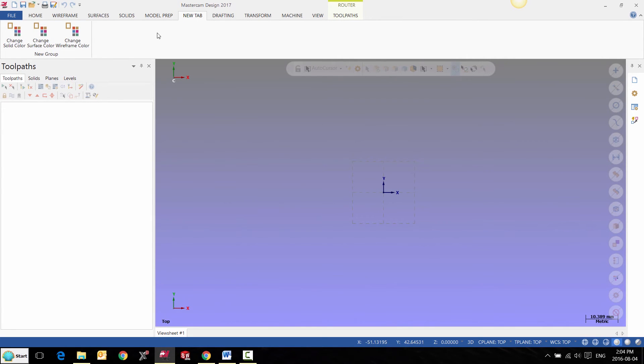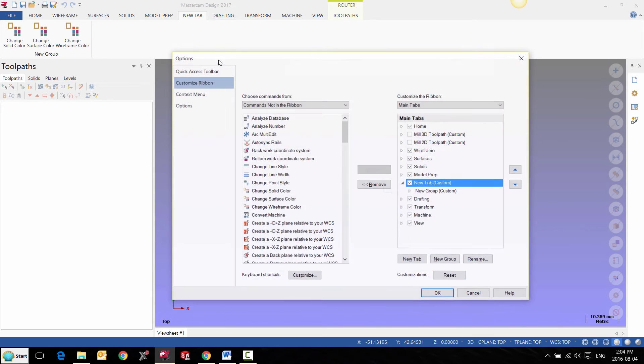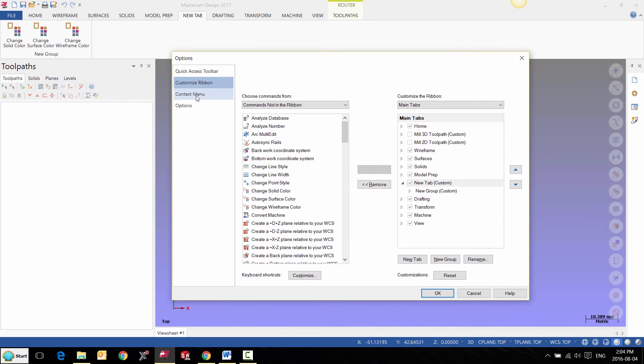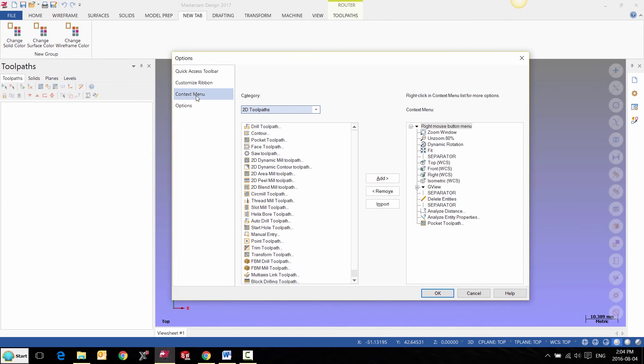To add functionality to our right-click menu, we can also go to customize the ribbon and go to our context menu, and then we can add and remove functions as we desire.